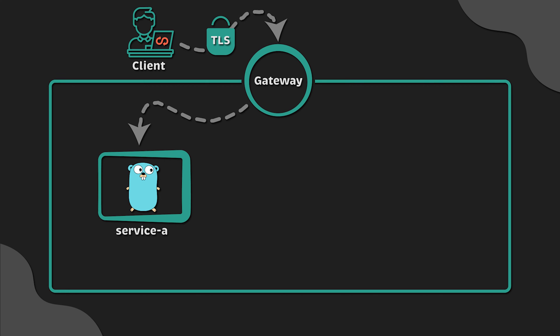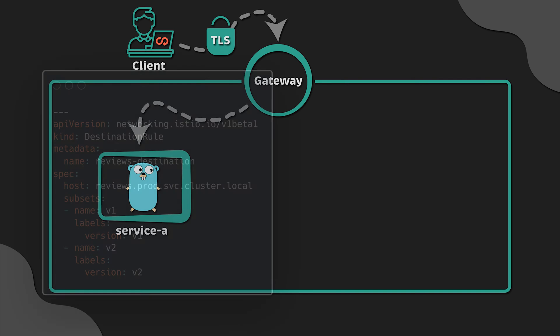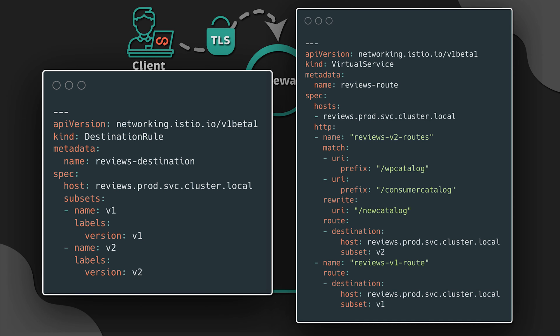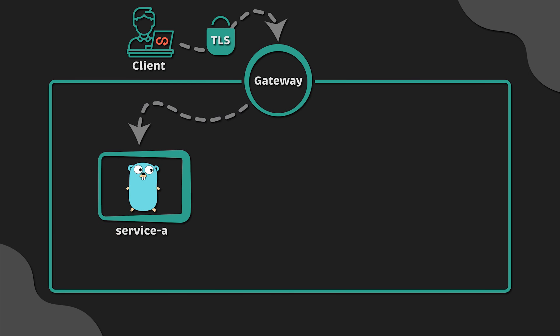Now, to implement the mesh, you may use different solutions such as Istio. We're not going to use Istio custom resources, such as destination rules and virtual services to implement the mesh. Instead, we'll use Gateway API crowds.